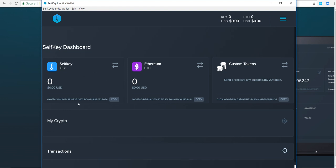To focus on the Selfkey tokens, if you want people to send you tokens, you can give them the address that shows up here. You can also store Ethereum tokens or ether tokens, but we're not going to focus on that. That's essentially your wallet in a nutshell.